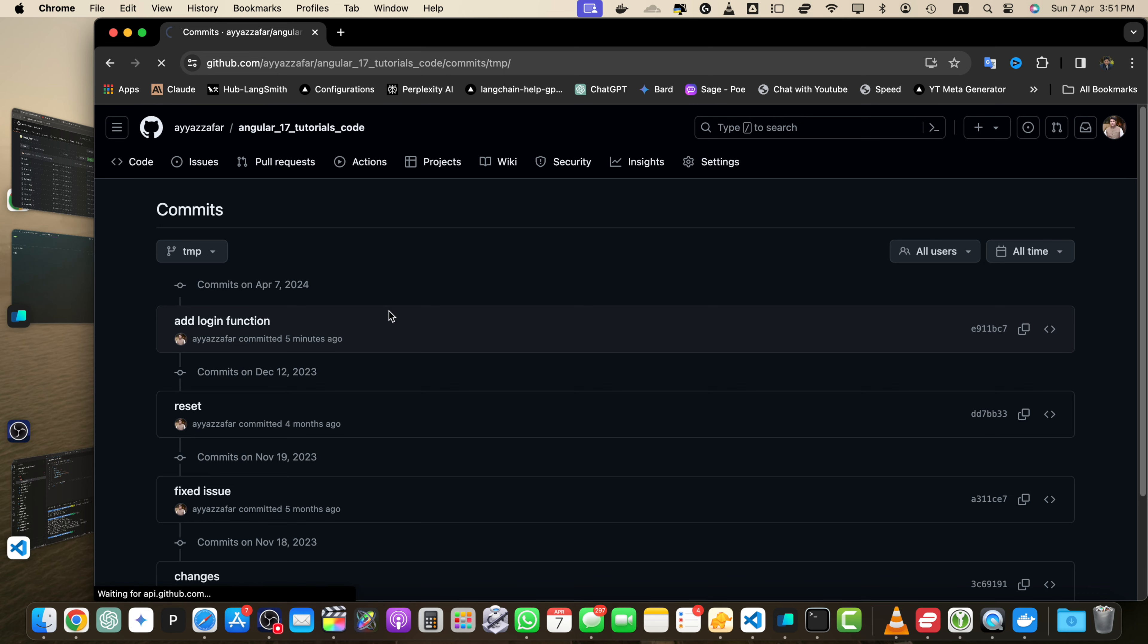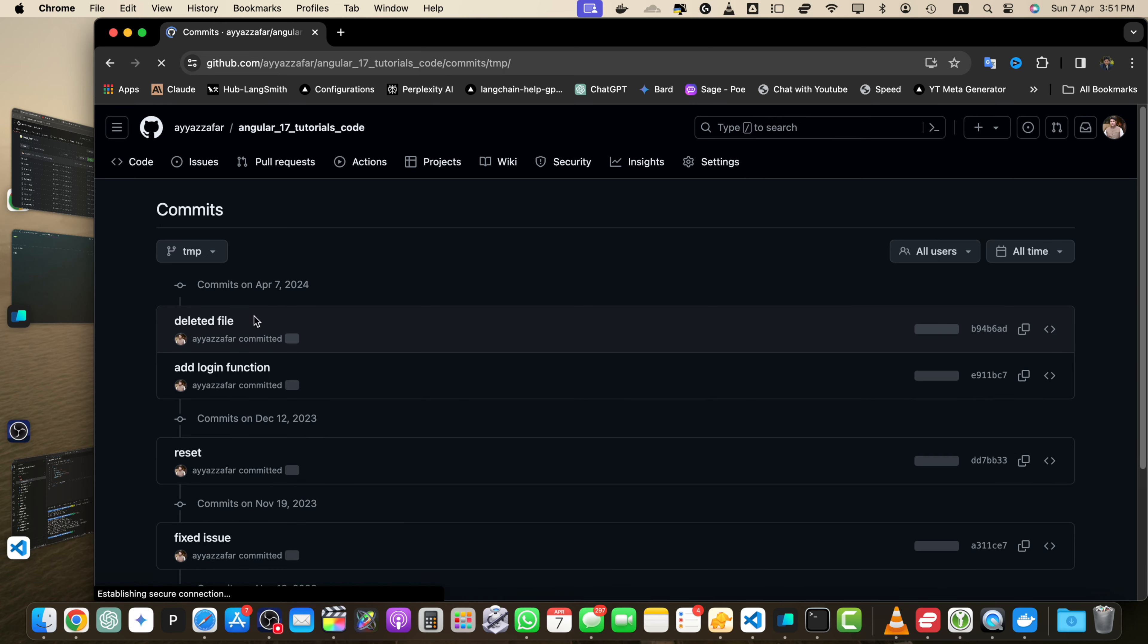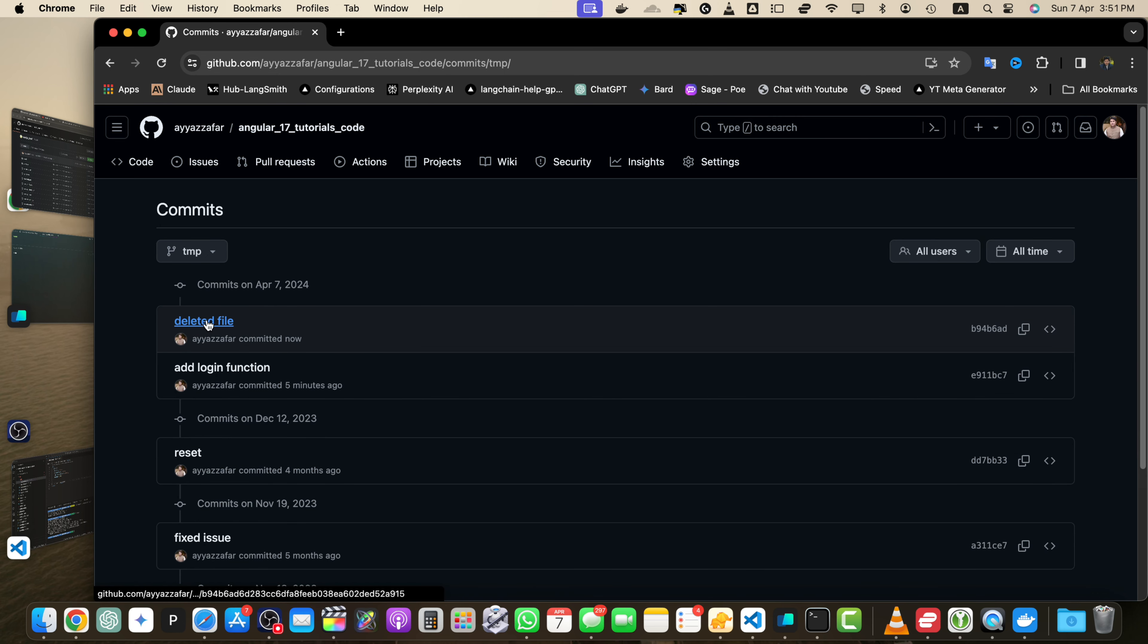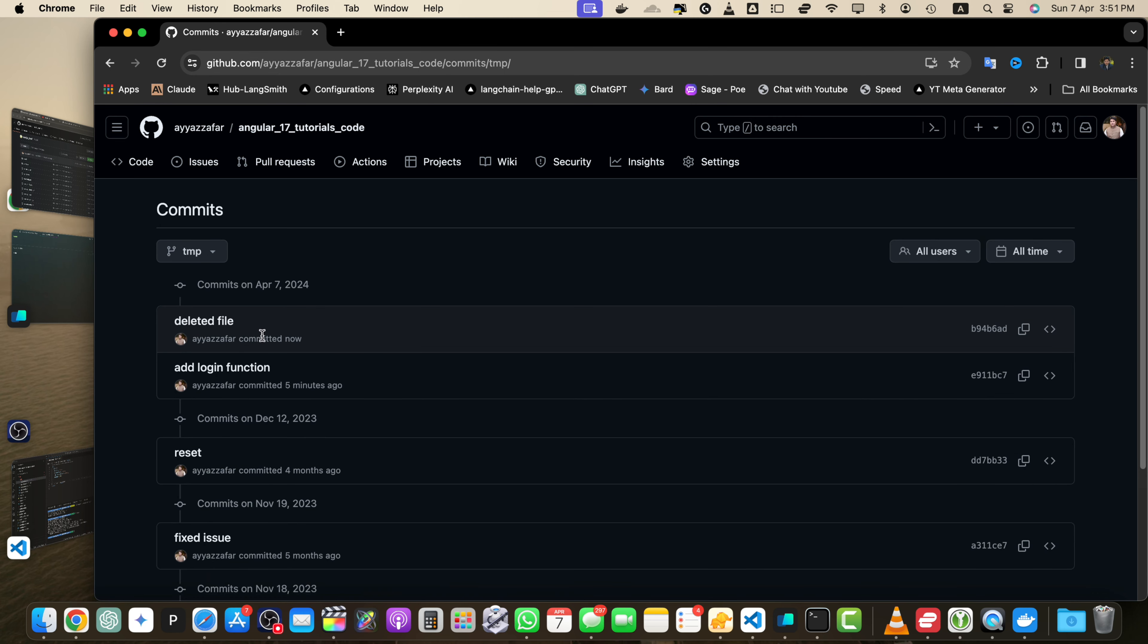Now this time it did not throw any error and it uploaded the changes. If you reload it, then you will find your most recent commit here. So this was one way to make commits and to upload your commits to GitHub.